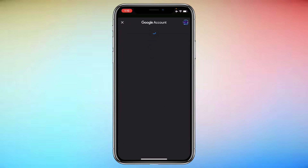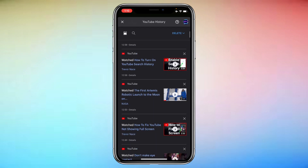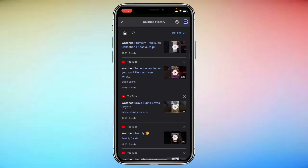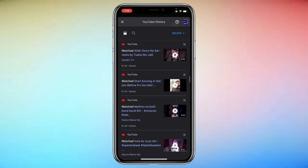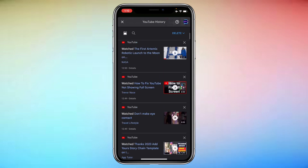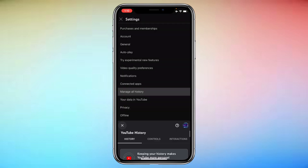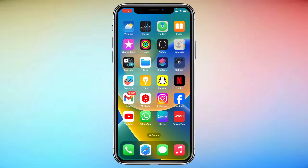Now it will take you to this page and it will take some time to load. Right here you'll find all your watch history — you can see all the watch history, and that's how you can easily find all your watch history in 2024 on YouTube. If you found the video helpful, make sure to like the video and hit that subscribe button. Thank you.